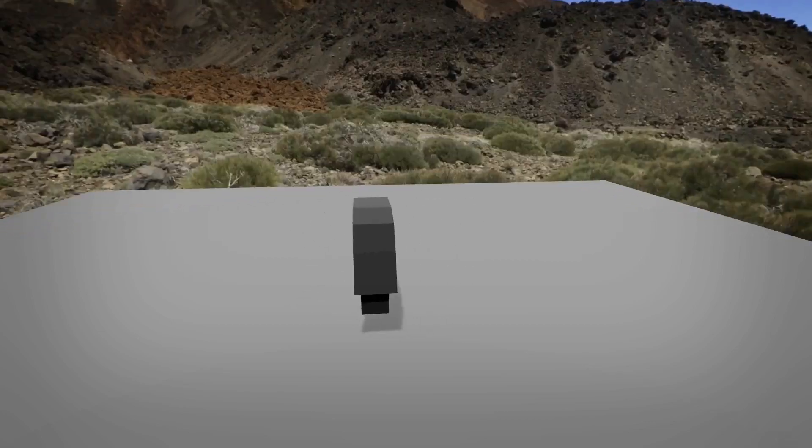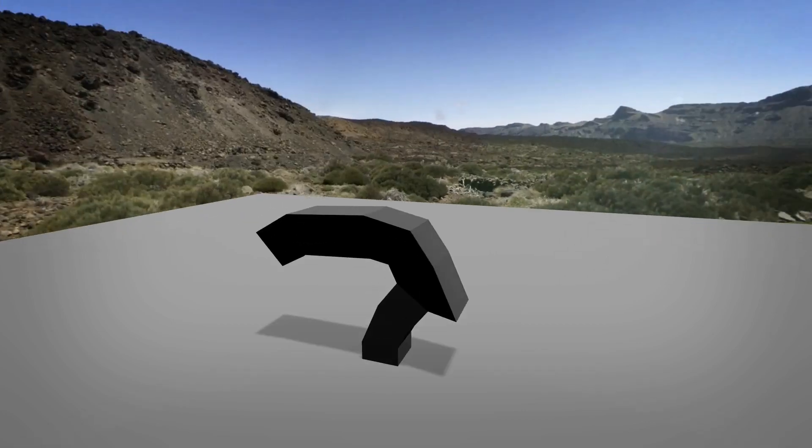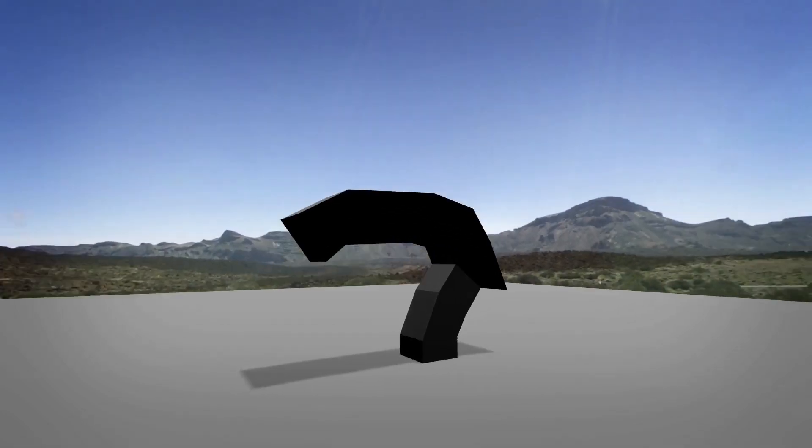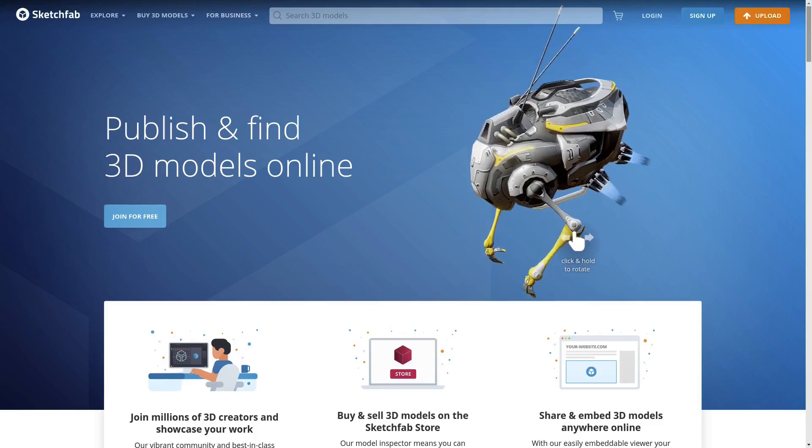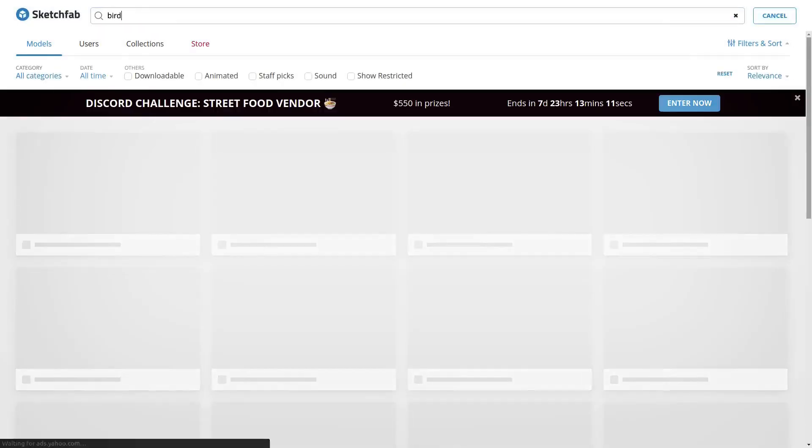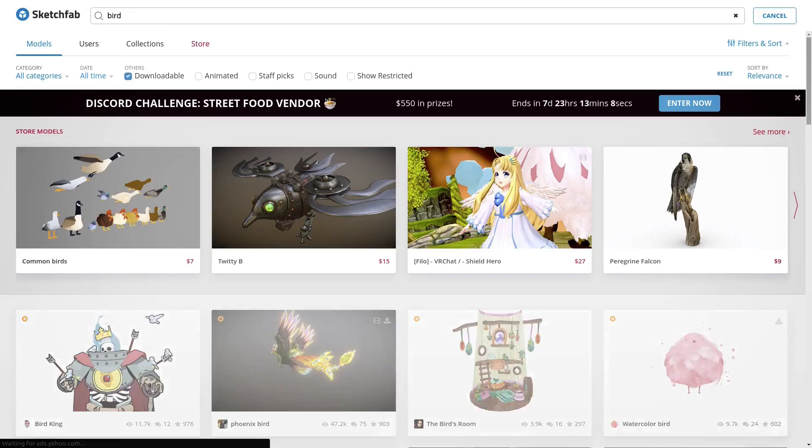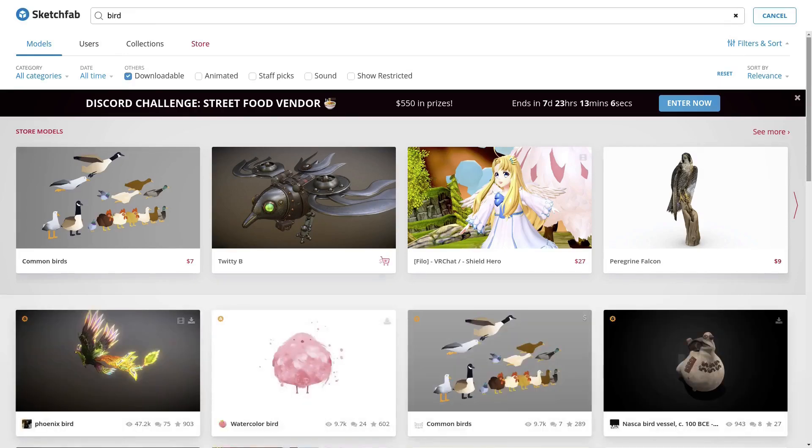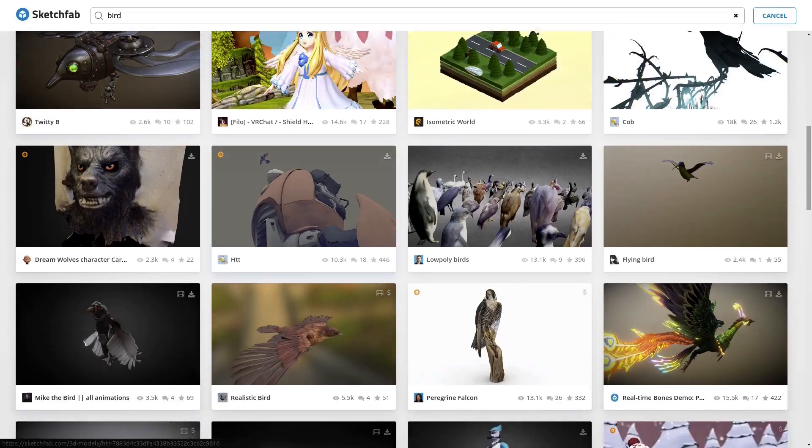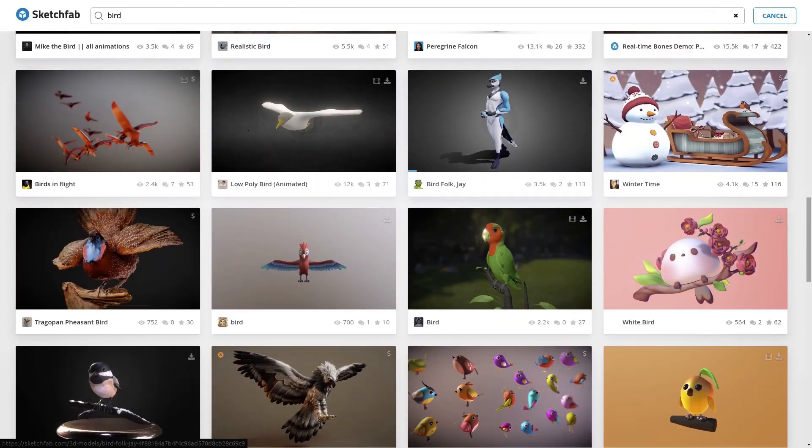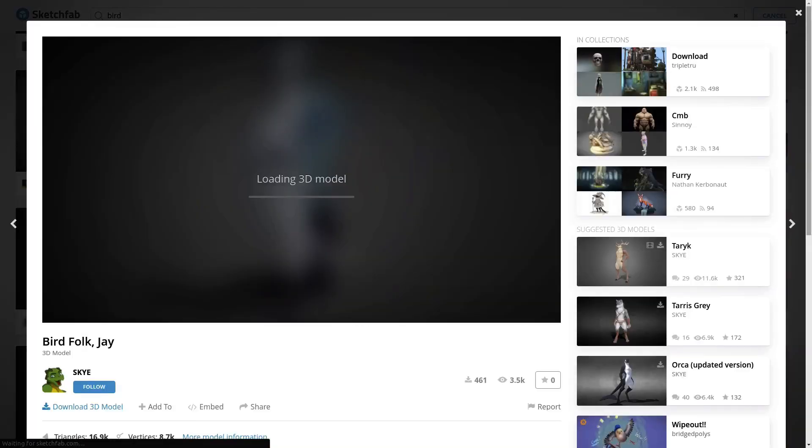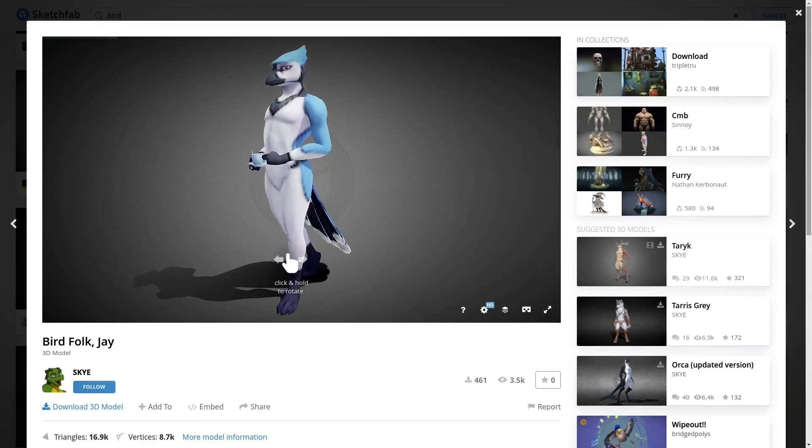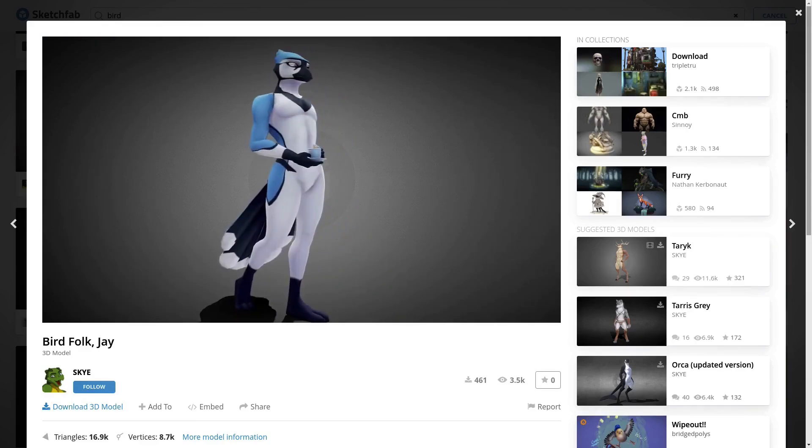I said that we'd also cover where to get some good free stuff. One site I like is Sketchfab. You need to make an account, but after that you can go and search for whatever you like. Filter by downloadable here just to clear up the list a bit. Now, some of these are paid if you look at that little dollar sign, but there's a lot of good free stuff here. Just click on a model and you can see how high resolution it is, and hit download if you want as well.